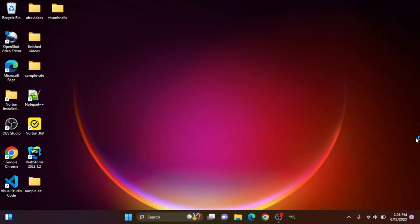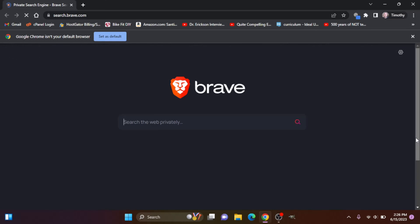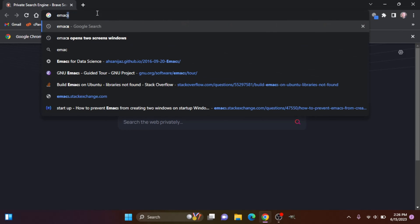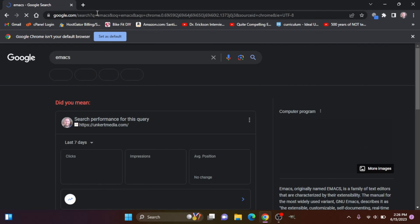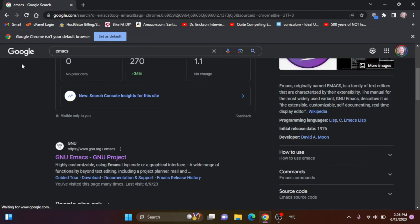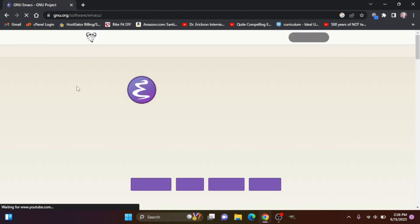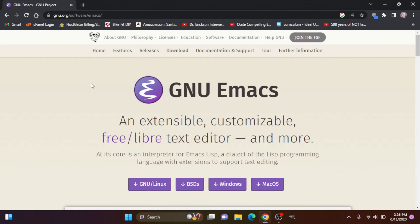So to do that, let's open up a browser here and first search for Emacs. We'll see this GNU Emacs, GNU project here. Let's click on that.